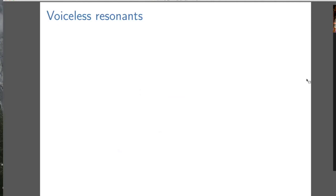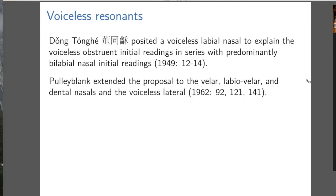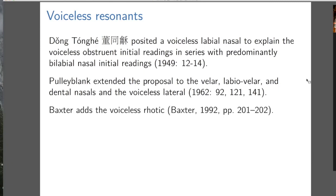To give a bird's eye view of the voiceless resonants — but first the intellectual history: Dong Tonghe first proposed the voiceless resonant idea, only for the labial nasal M. Then Pulleyblank extended it to velar nasal, to labiovelars, to dental nasals, and so on. Then Baxter added the voiceless rhotic. And then Baxter and Sagart keep all those ideas.